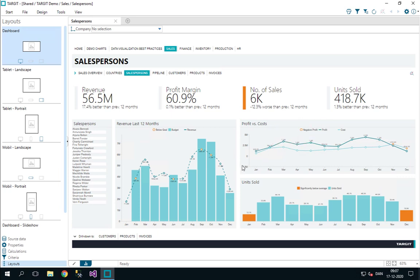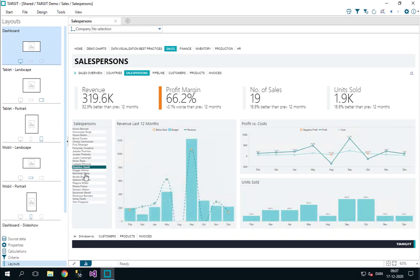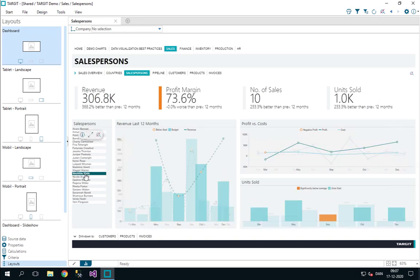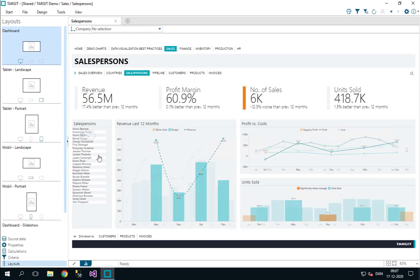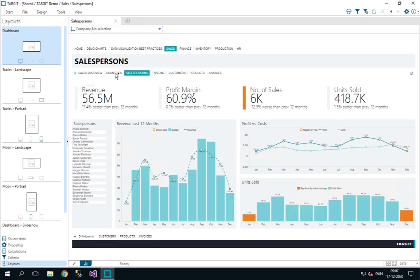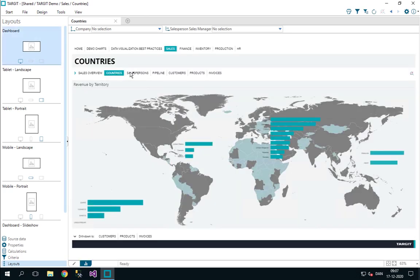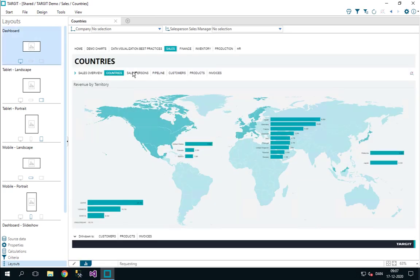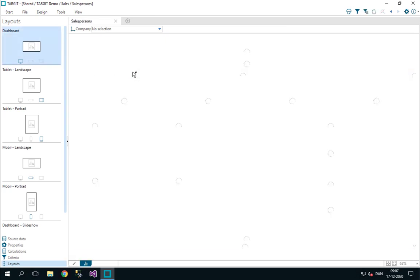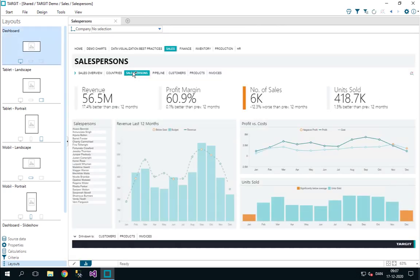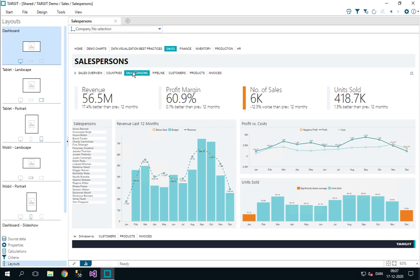Right now we are in consumer mode, and in consumer mode we can do things like drill downs. We can also use triggers like the ones from the menu up here. That is what the normal end user, consumer user will do.